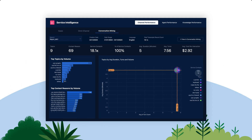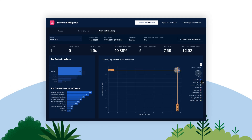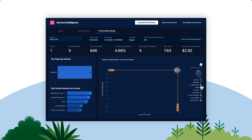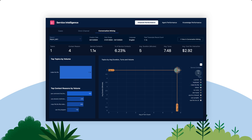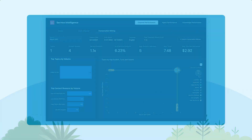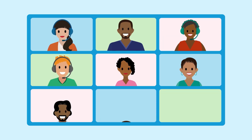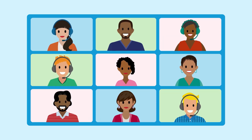Also, visualize these insights in the Service Intelligence Dashboard, where complex data is transformed into clear, actionable visuals with graphs and charts. It's all about making every conversation count, and using that knowledge to make better decisions.